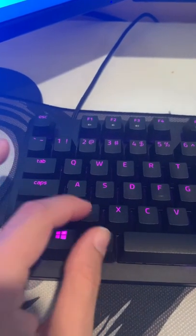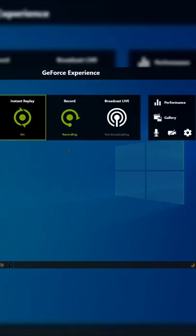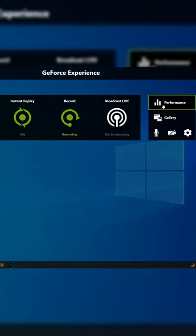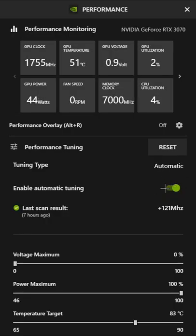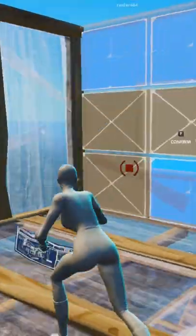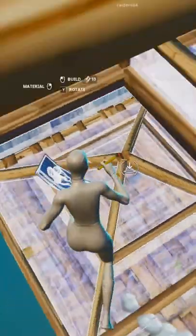First, hit Alt-Z on your keyboard, then select Performance. After that, be sure to turn on Automatic Tuning. This will safely overclock your PC, allowing you to get more FPS.